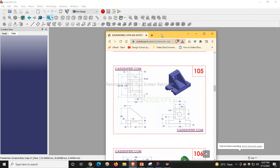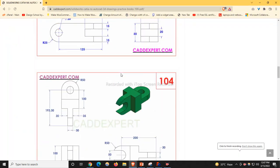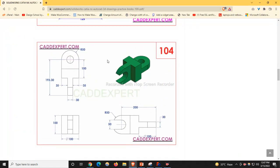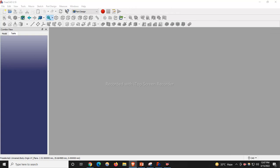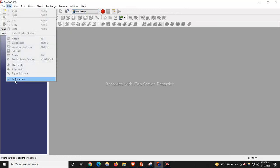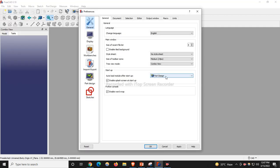This is Part Design tutorial 104. We will design this part. When I launch FreeCAD, I get the Part Design workbench as default because I have set it under Edit > Preferences. Whenever I launch FreeCAD, I get this Part Design workbench as default.